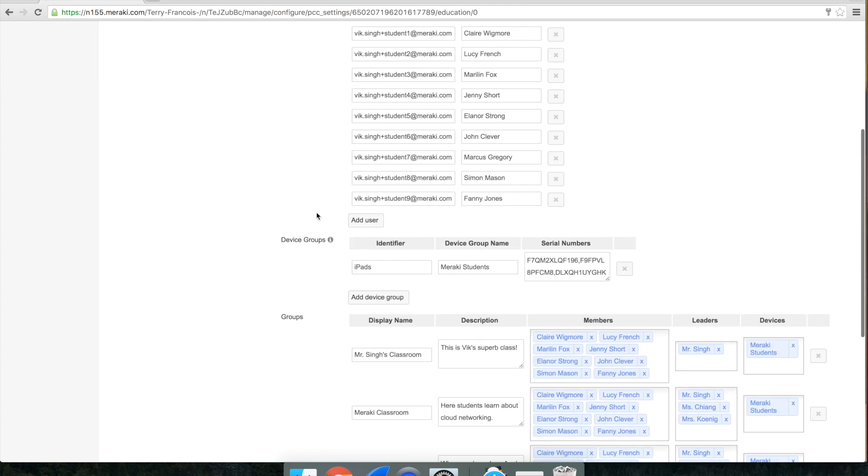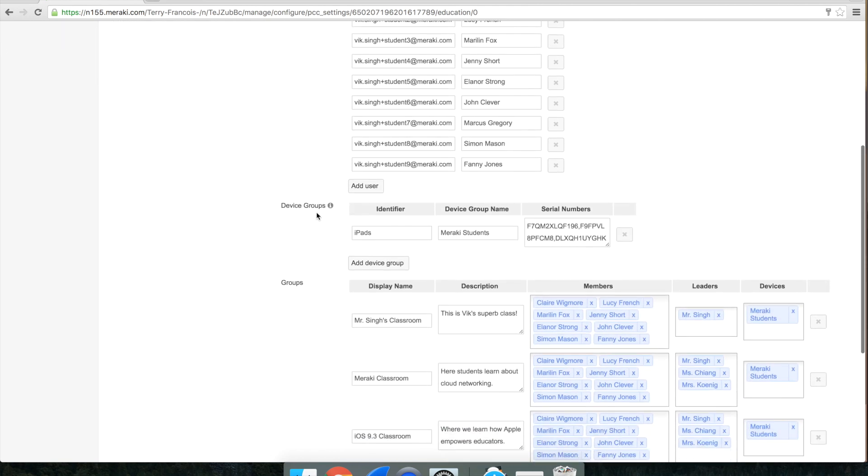The next section is optional, known as device groups, and allows you to put a name to a list of serial numbers for the devices in the class.